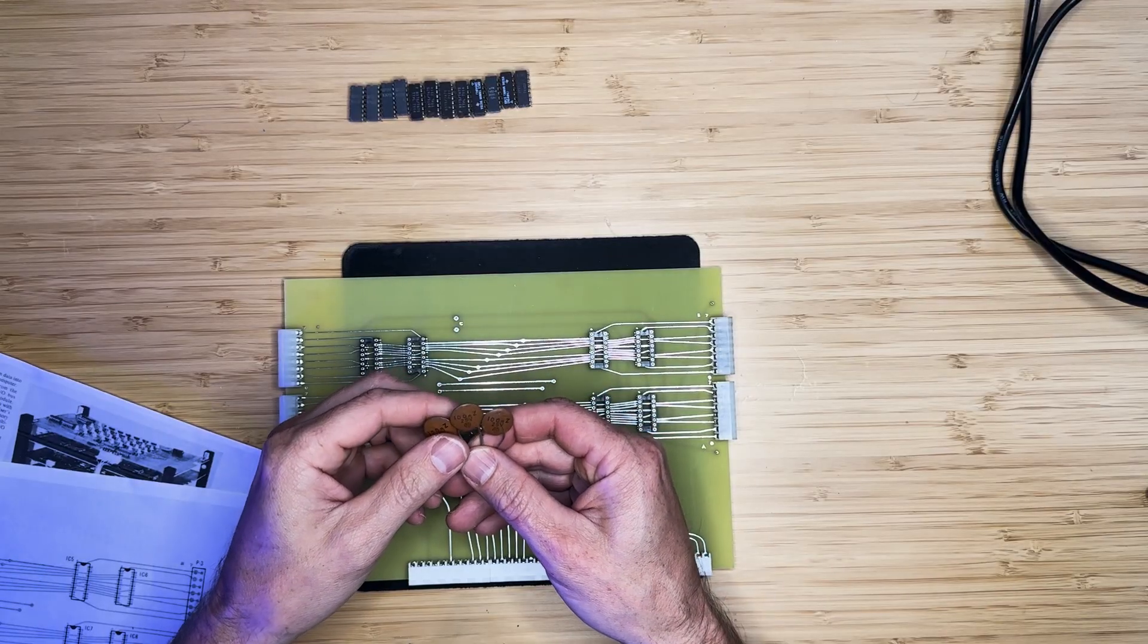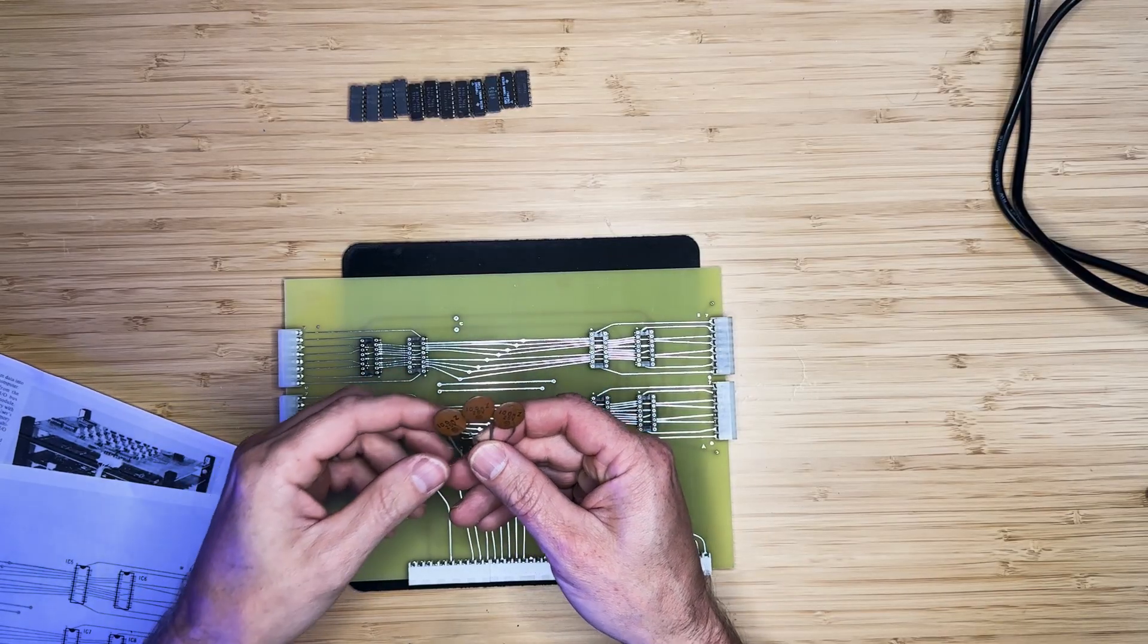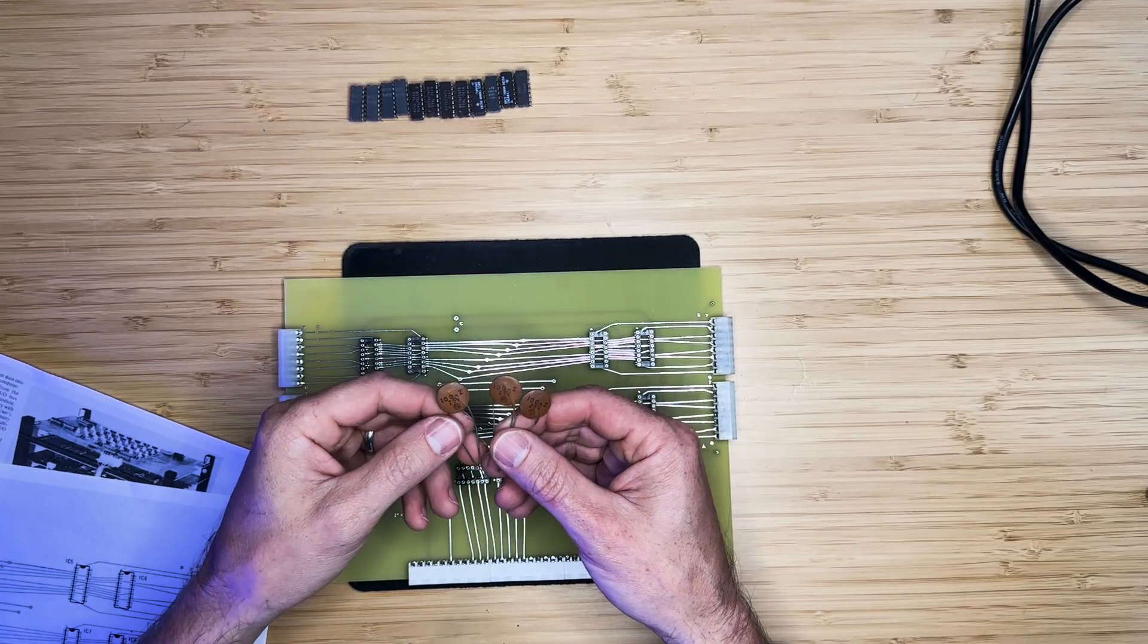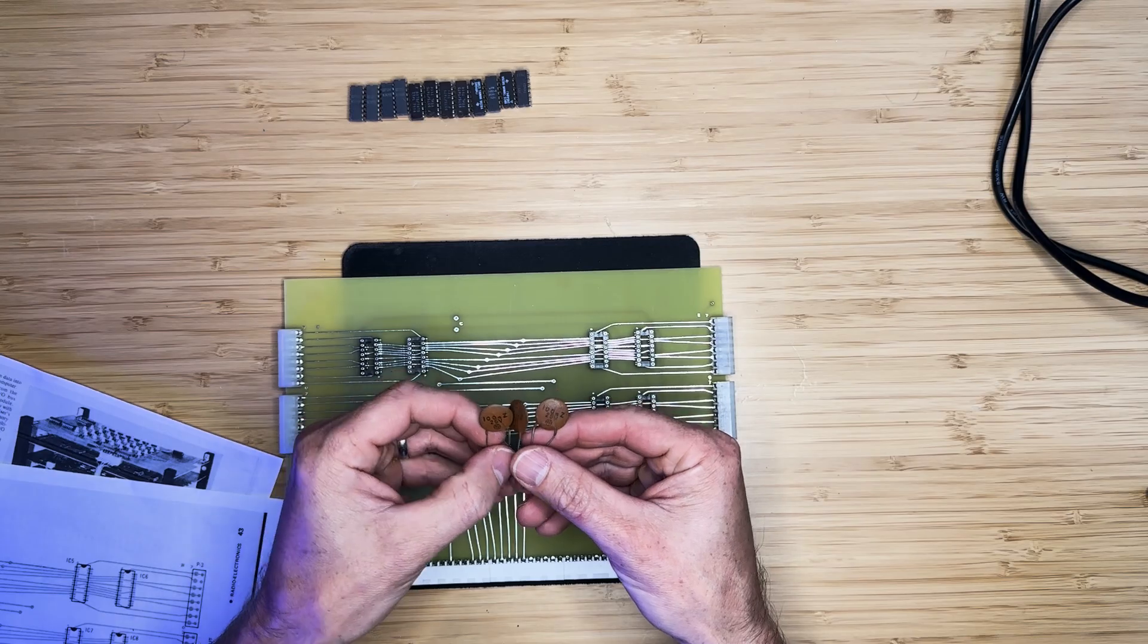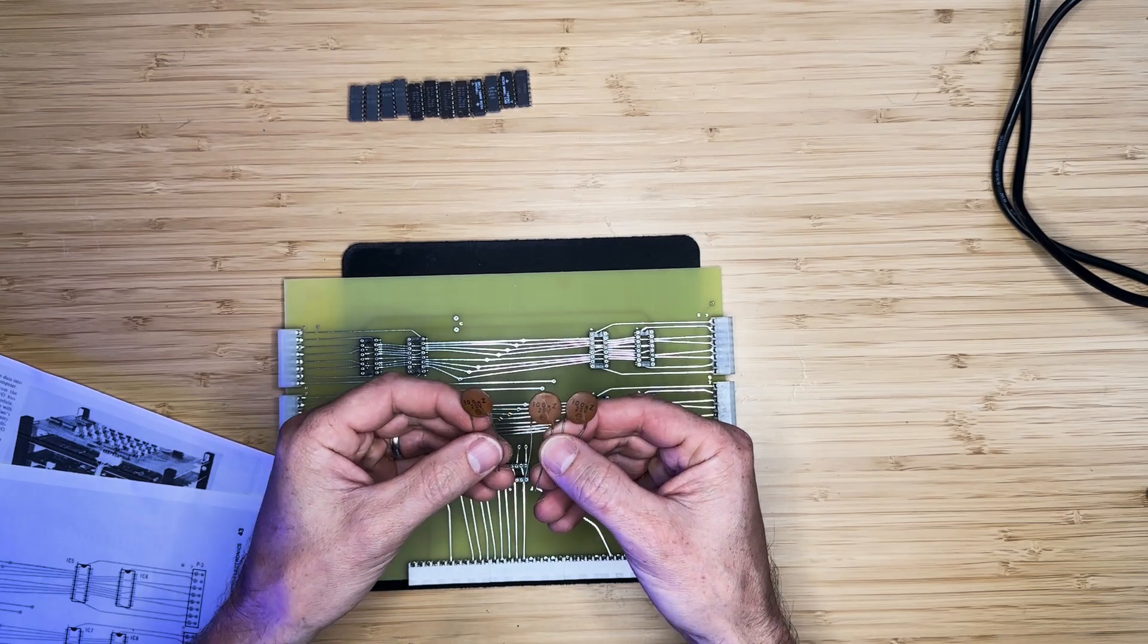There are only three 0.1 microfarad ceramic capacitors on this board, so let's go ahead and install them.